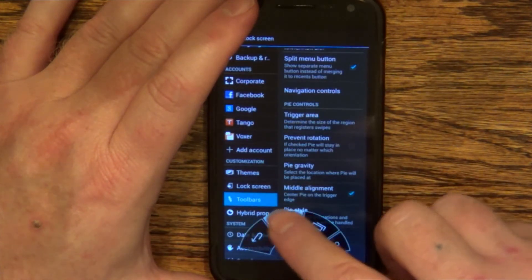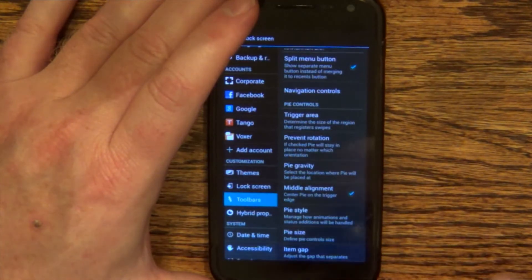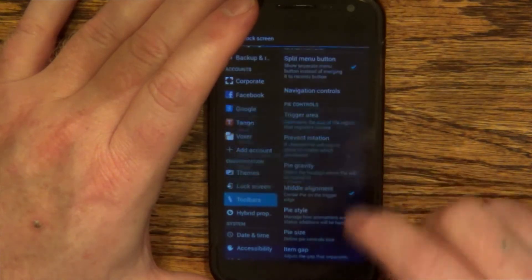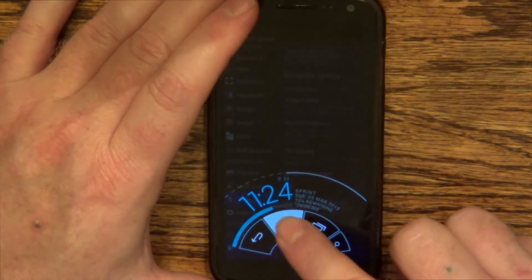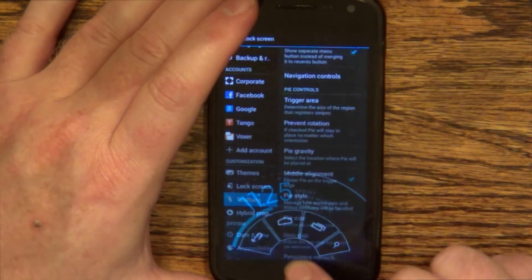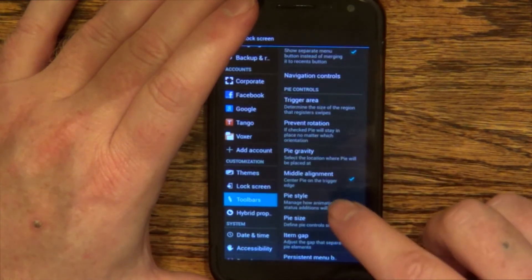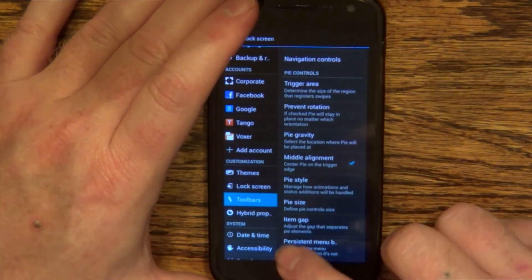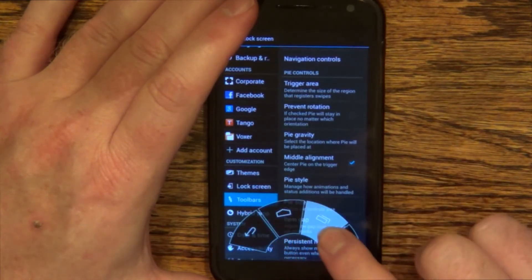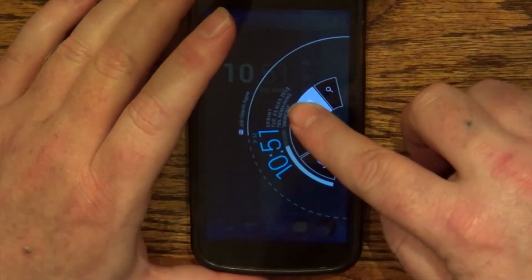You could also change how fast it comes up — this is slow. You could also do normal speed, where the pie controls come up. And you could also do bear mode. What bear mode does is it pretty much brings up no notifications or quick settings option — it's just the home button, back button, search button, menu button, whatever you may have on there.